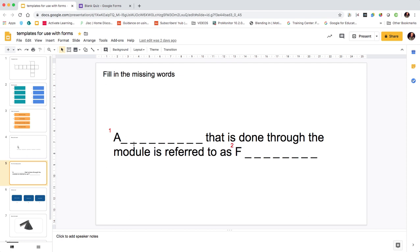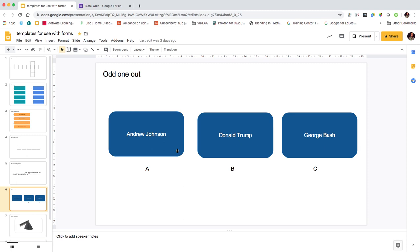The numbers refer to which word they're filling in. We carry on further down - there's odd one out, and again these could be images or text or they could be paragraphs of text. This relates to American presidents if you're interested, and we've got letters underneath just to say which one's which.